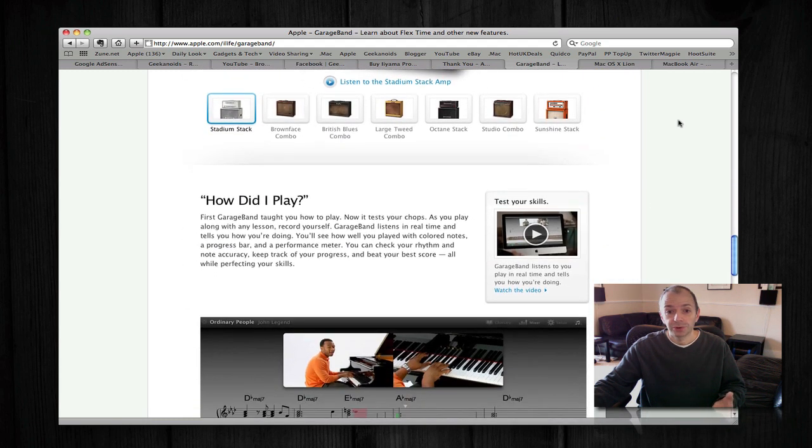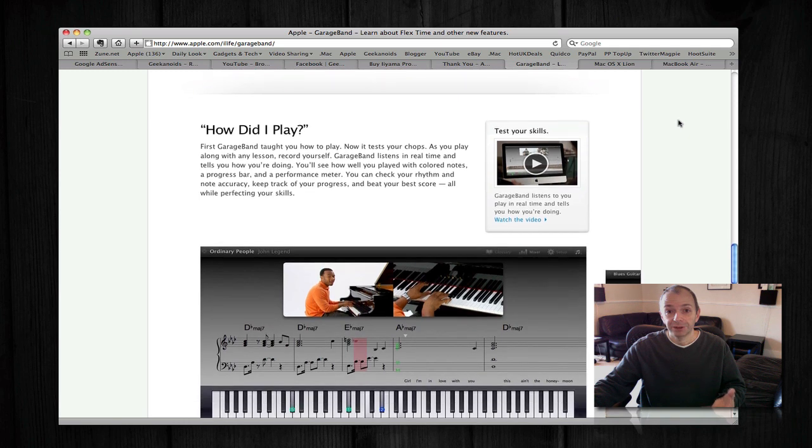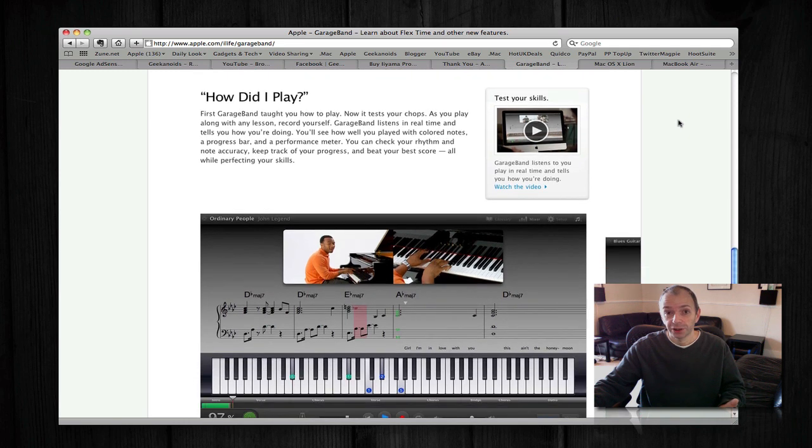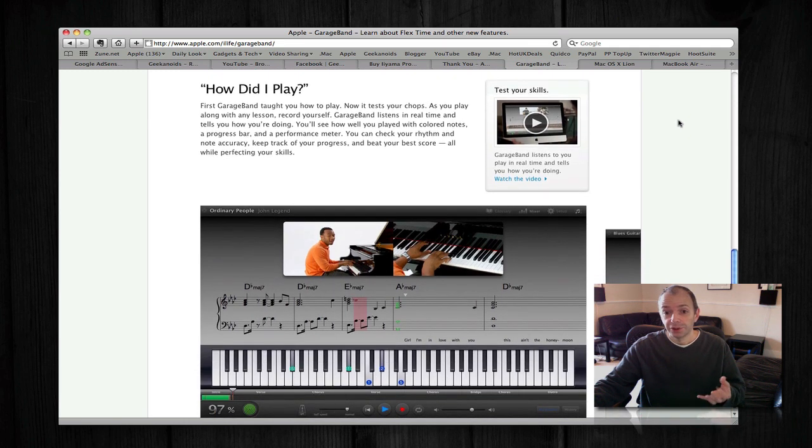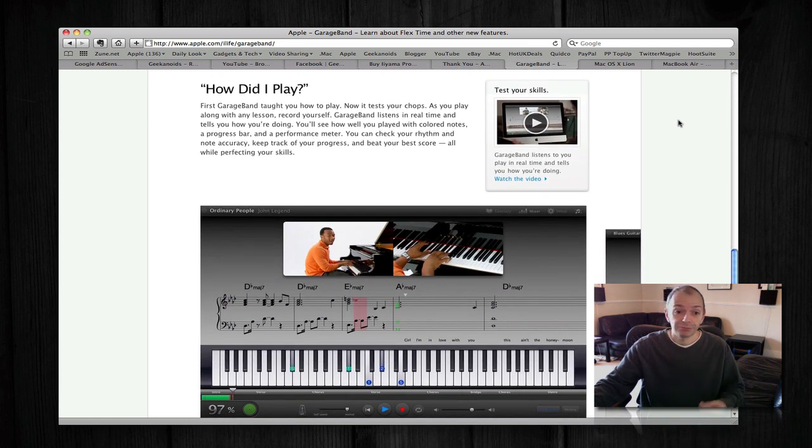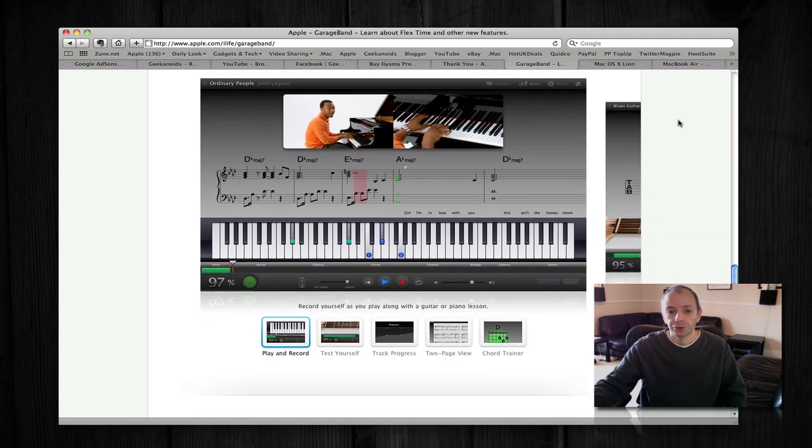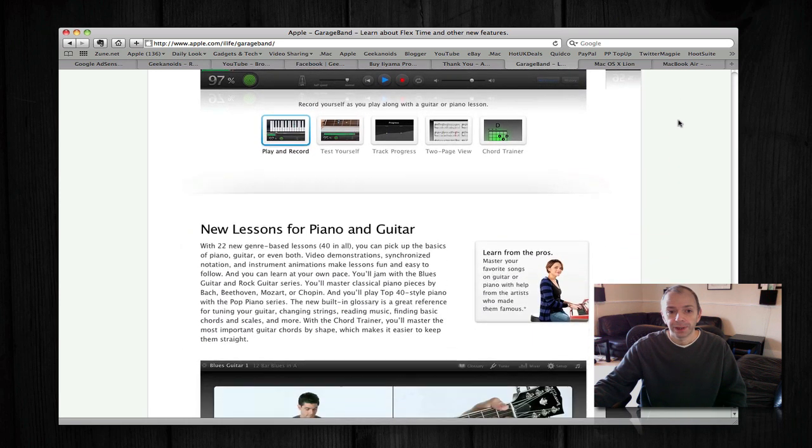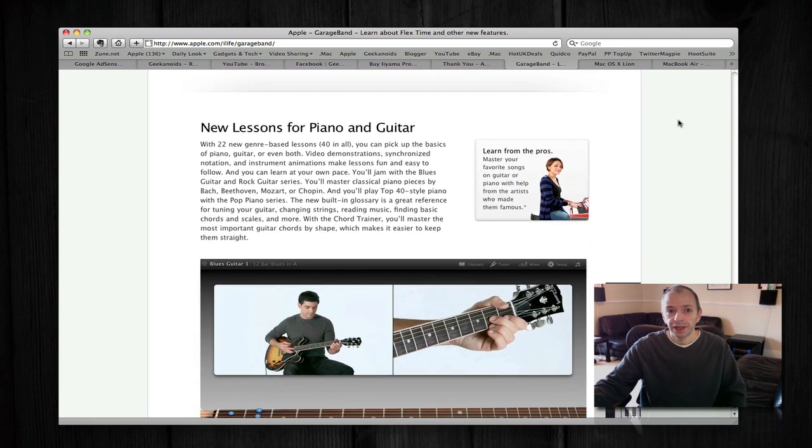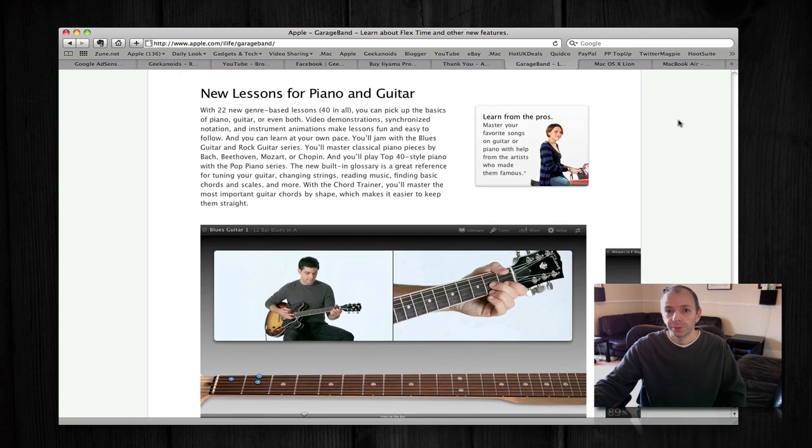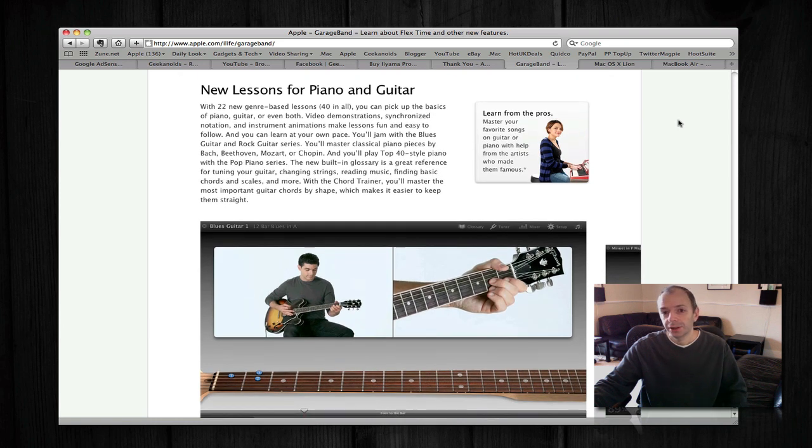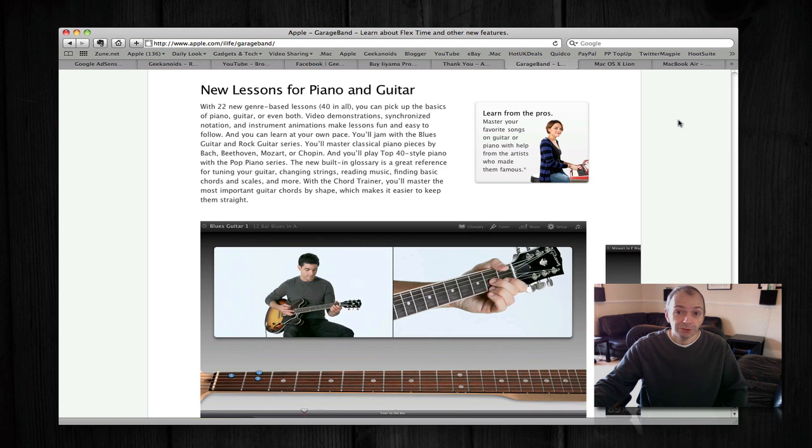Last but not least, there's a 'How Did I Play' feature, which allows you to learn to actually play an instrument and it rates how you're doing as you're working through the tutorial. There are also new lessons for piano and guitar. Again, this is a little bit of a money spinner for Apple in my opinion, but great if you want to actually learn a new instrument.